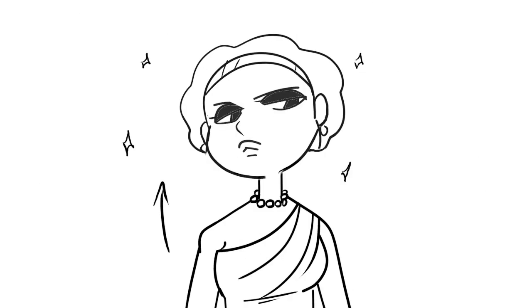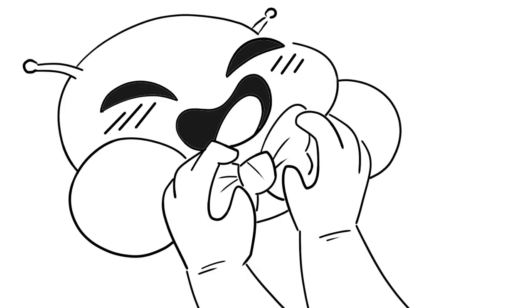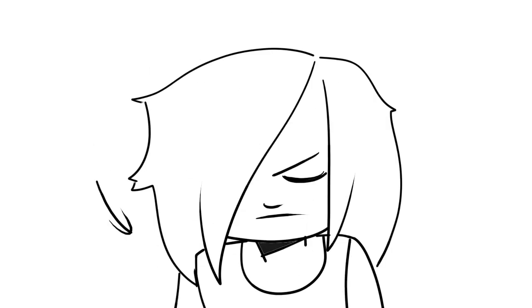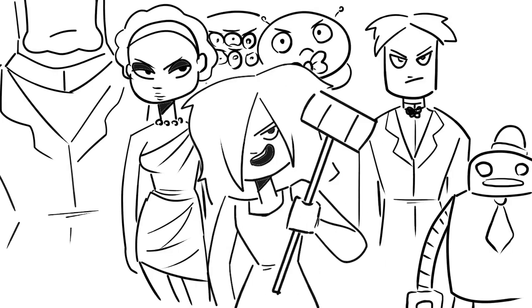They'll bust your kneecaps, ooh-wap-dee-doo-wap-dee-doo. They'll bust your kneecaps, that's what they're going to do.